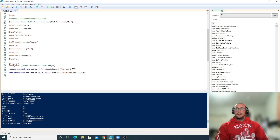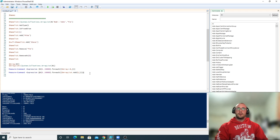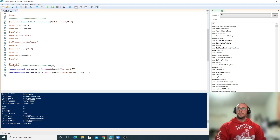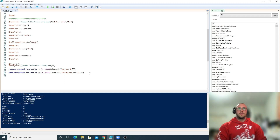In my next video we're going to be going over hash tables and custom objects — different types of container objects. After that we're going to start combining what we've learned with variables, arrays, and hash tables, and implement logic statements and conditional statements, and actually start scripting, which is where things get really really fun. I'll see you in the next video.